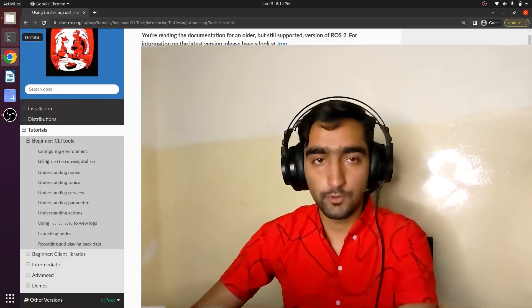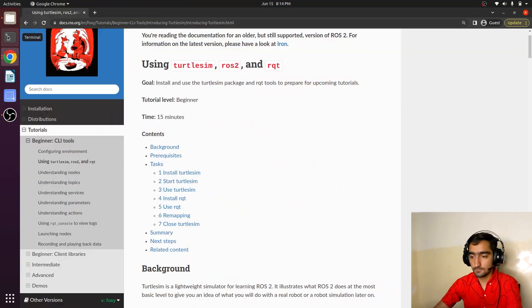Now we are going to learn about the very lightweight simulator TurtleSim. It provides all the basic functionalities of ROS tools that a beginner needs to learn, so open up your terminal.